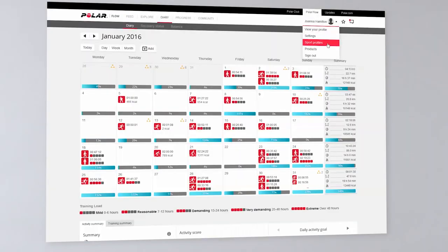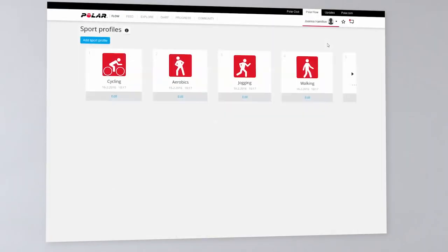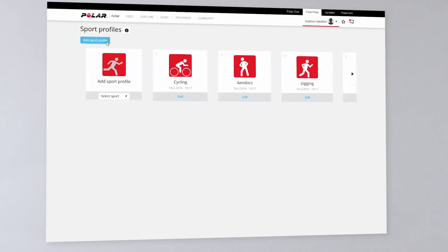Click your name and choose Sport Profiles. Click Add Sport Profile and choose a sport from the list.